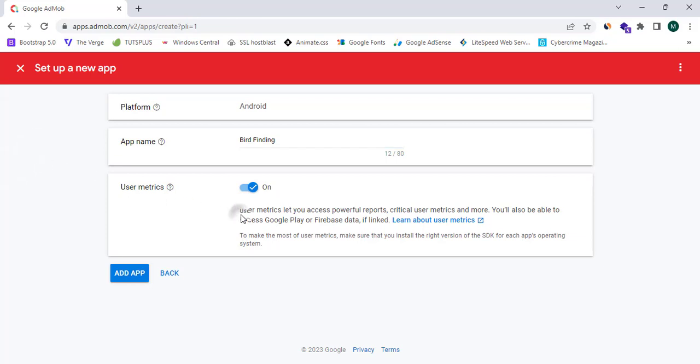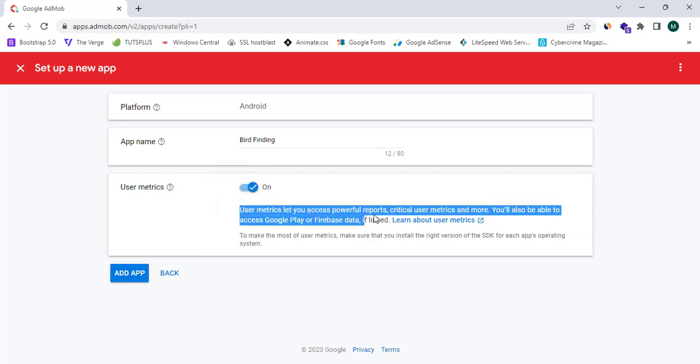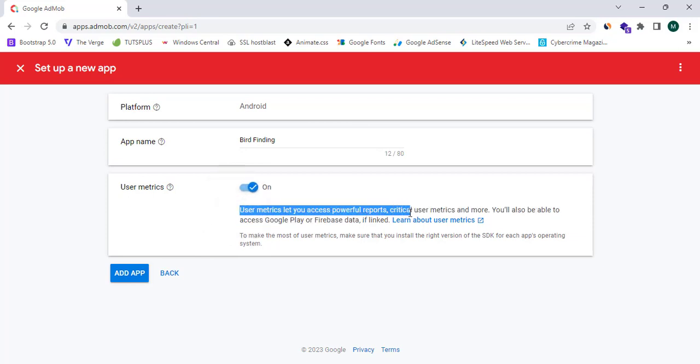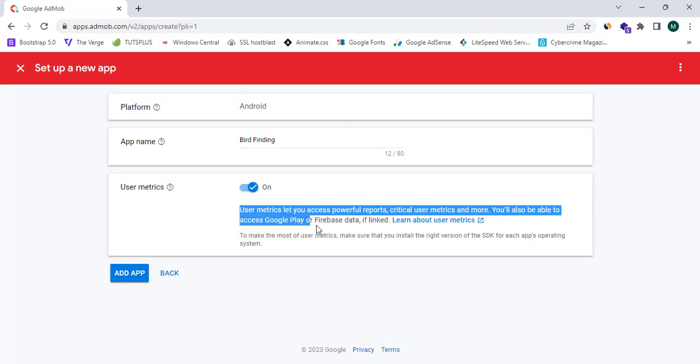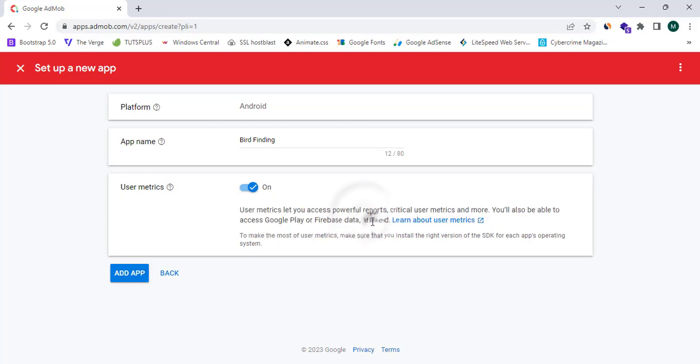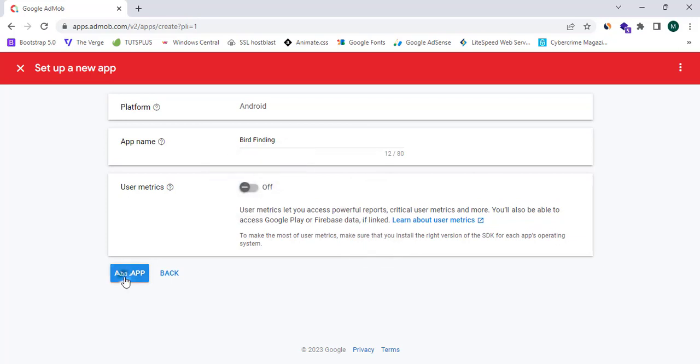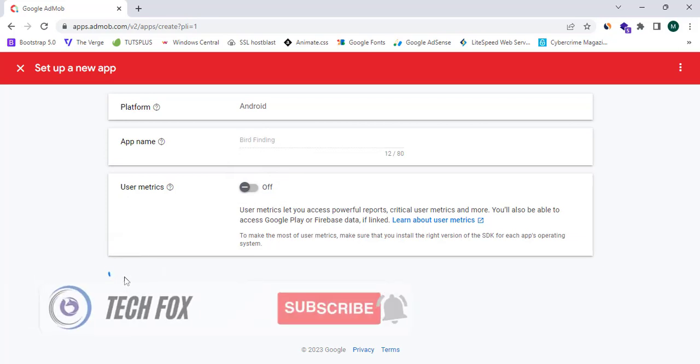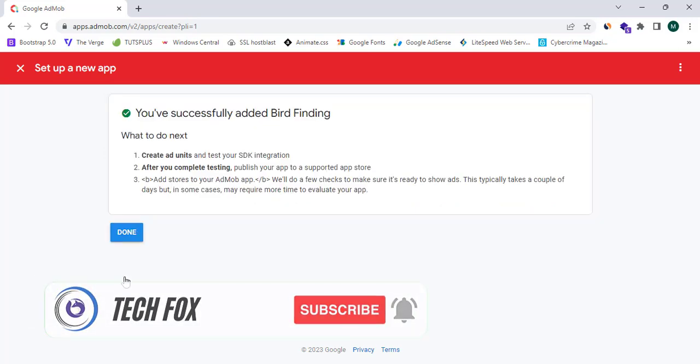User metrics let you access powerful reports, critical user metrics, and more. You will also be able to access Google Play or Firebase data if linked. I am going to simply turn off this setting and click on Add App. It's loading.